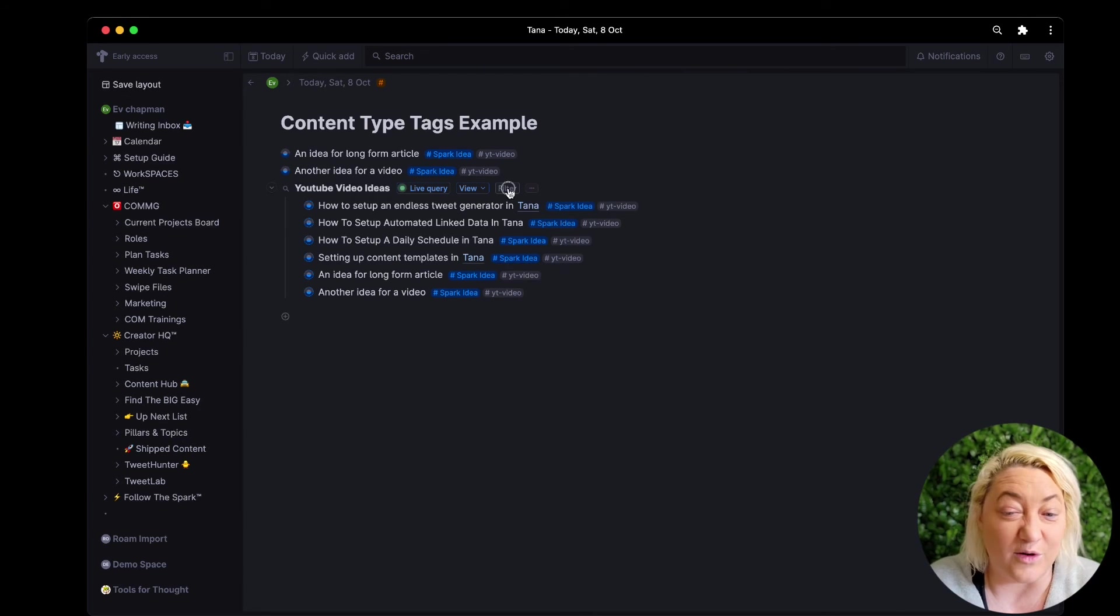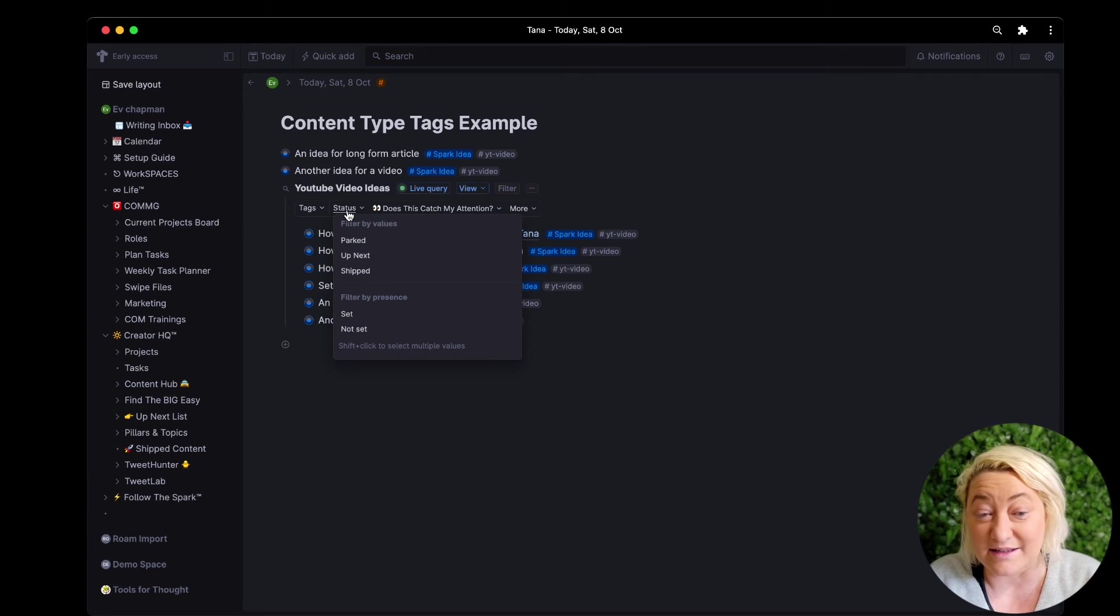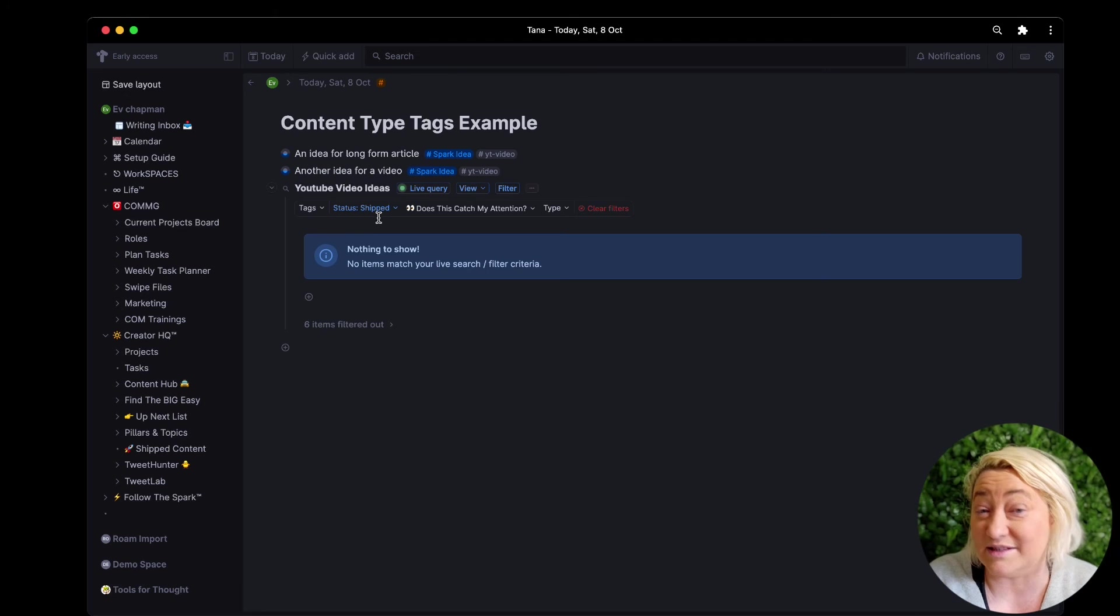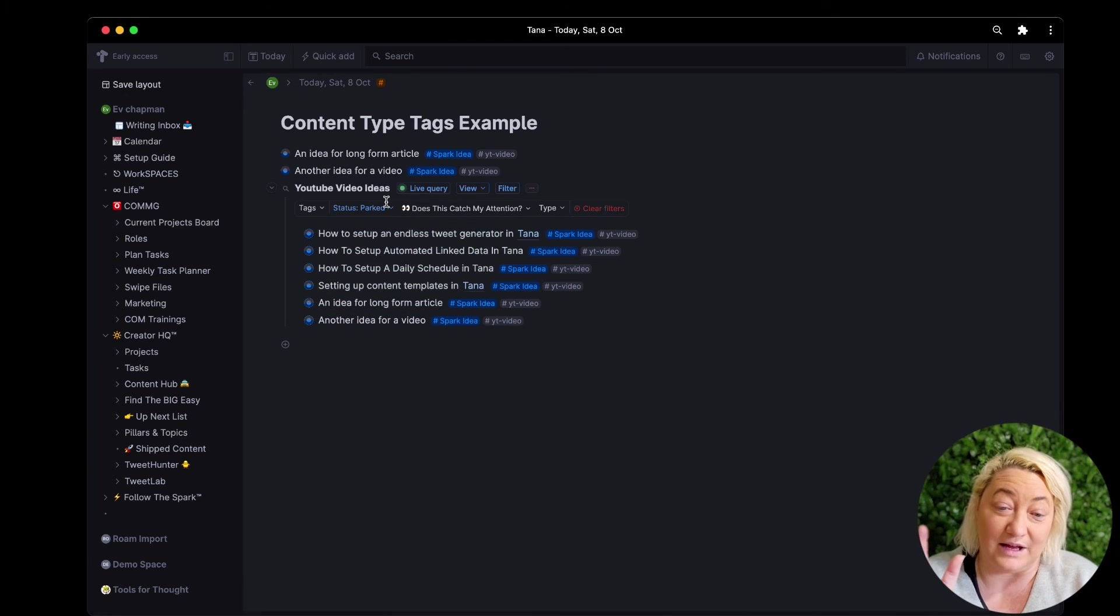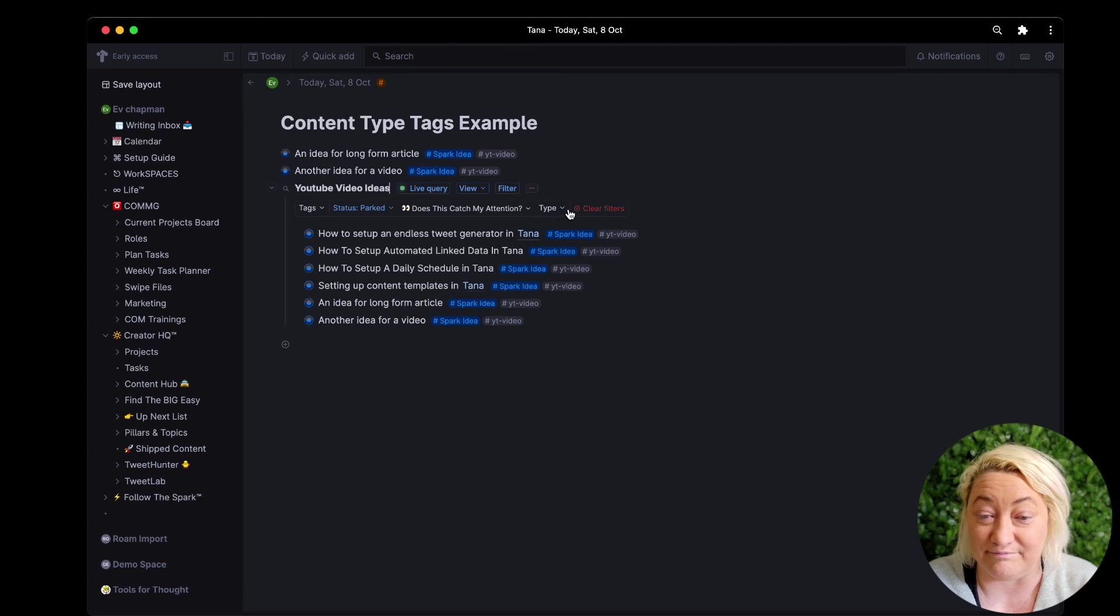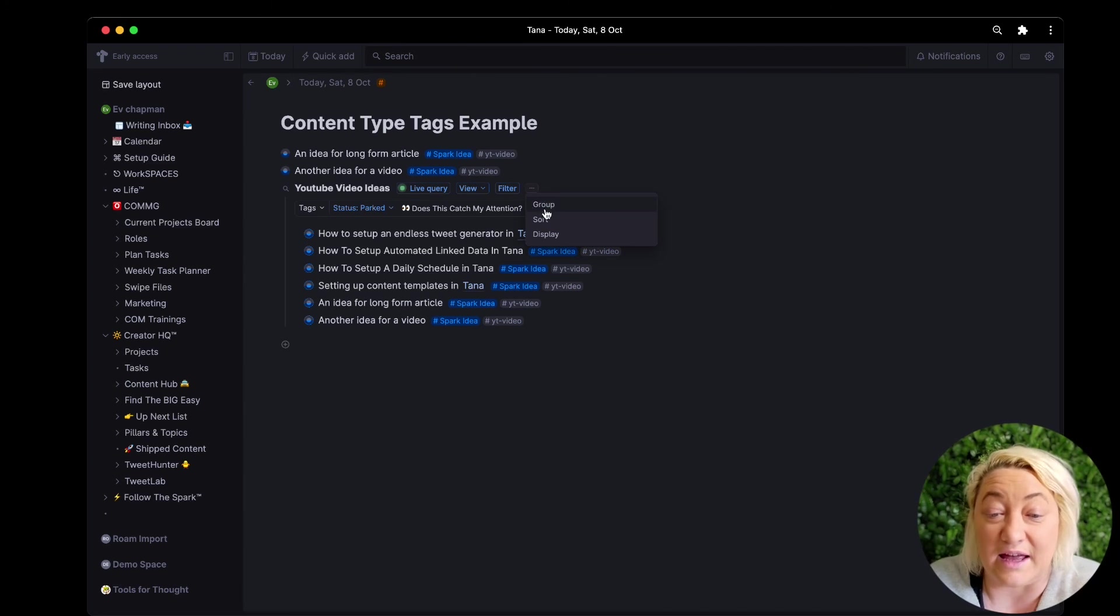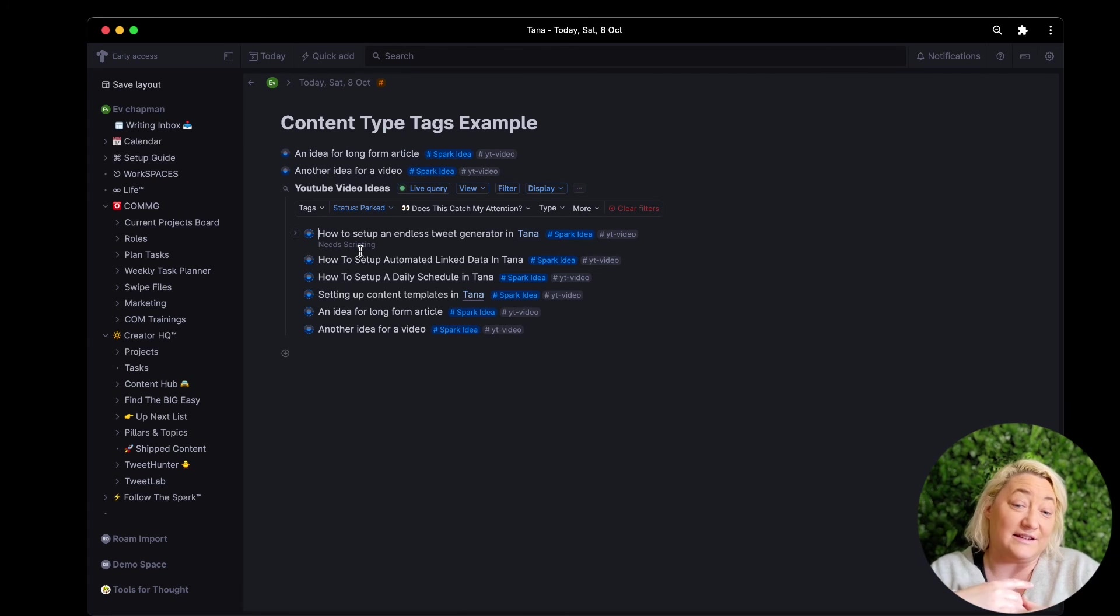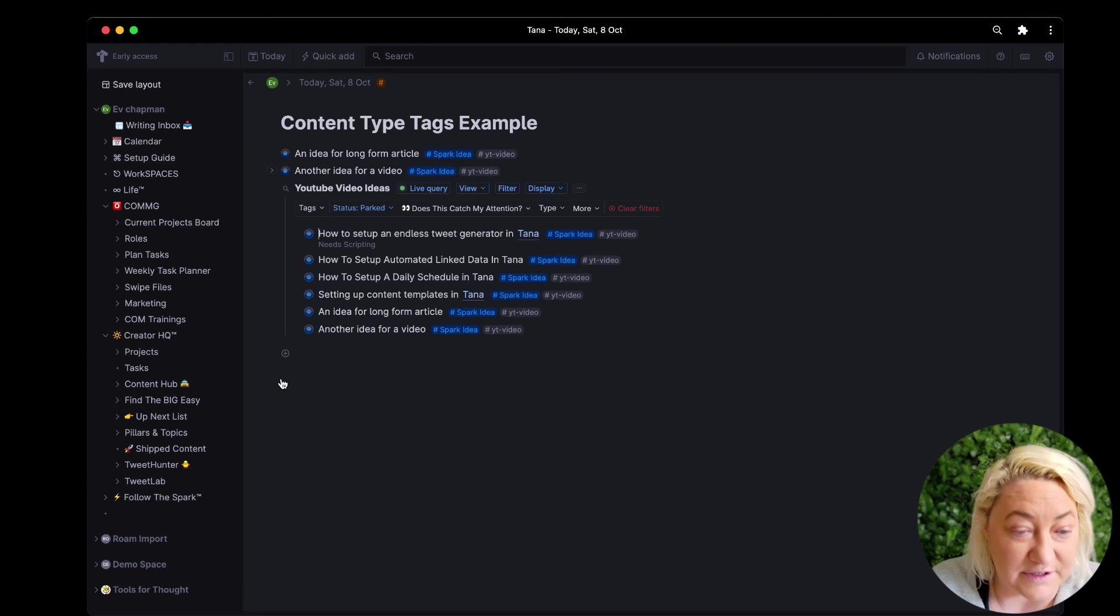I can also filter things. So if I want to filter it by status, if I want to see anything that I've shipped for instance, I haven't shipped any, these are all parked. I can see a whole lot of other type of filters, I can sort it. I find this really great for all different my all of my different content types.